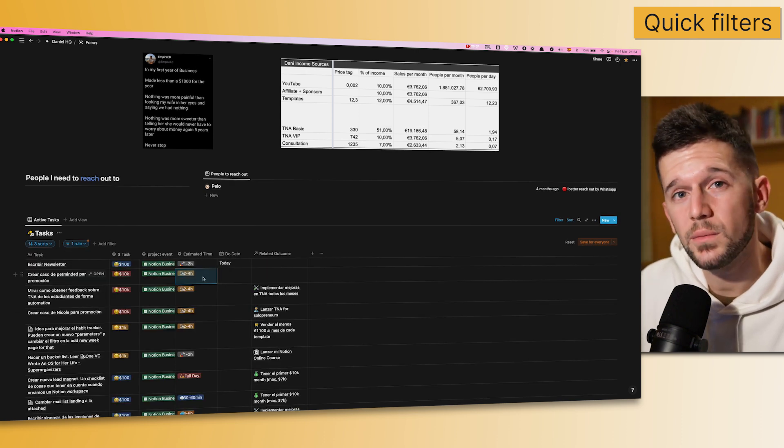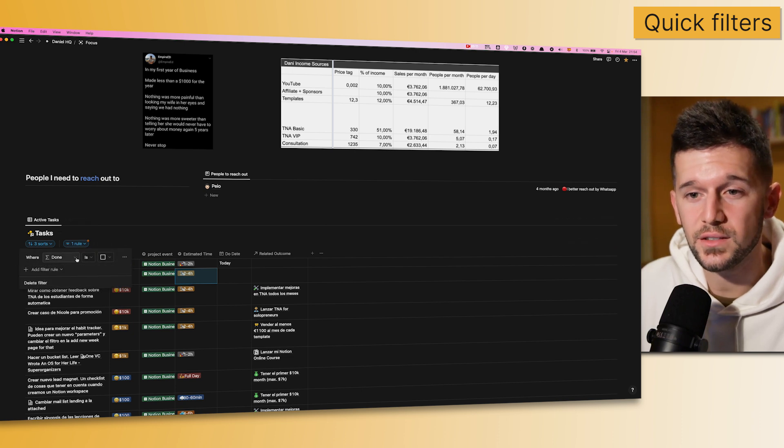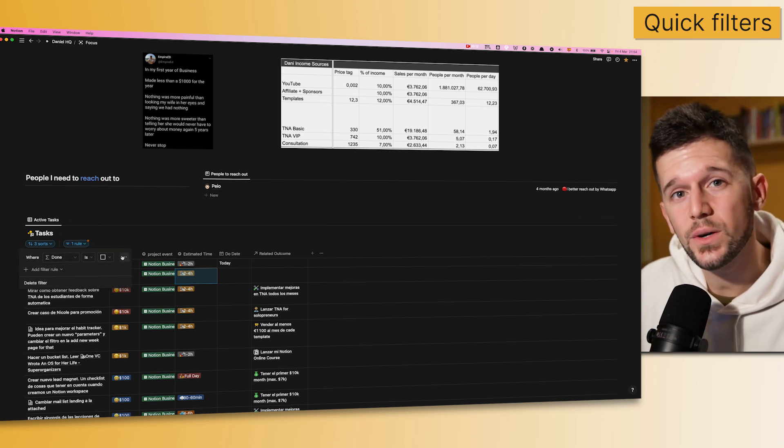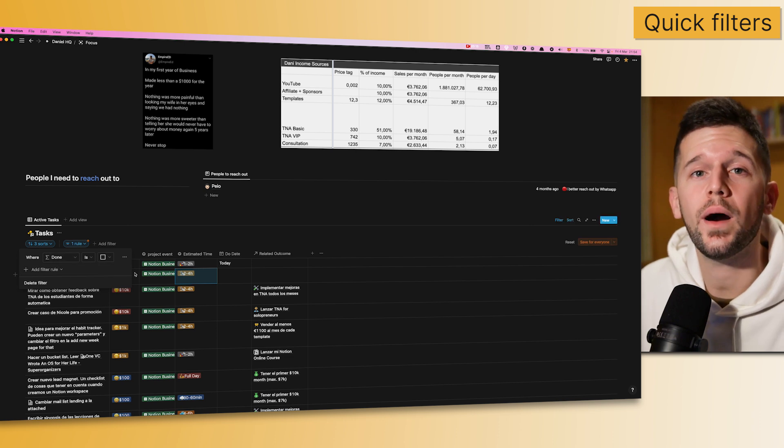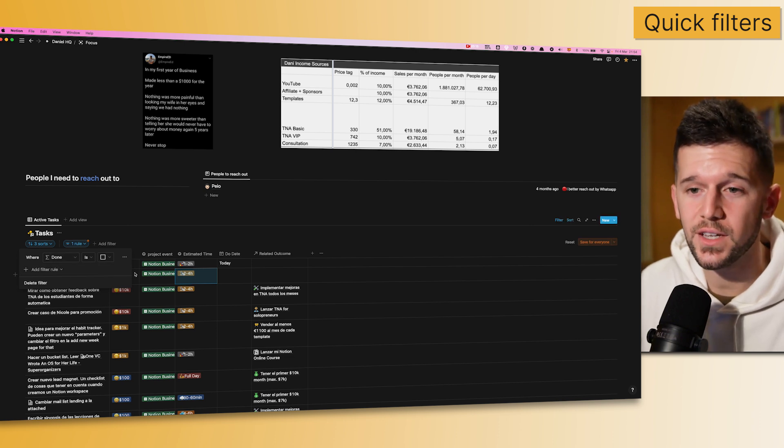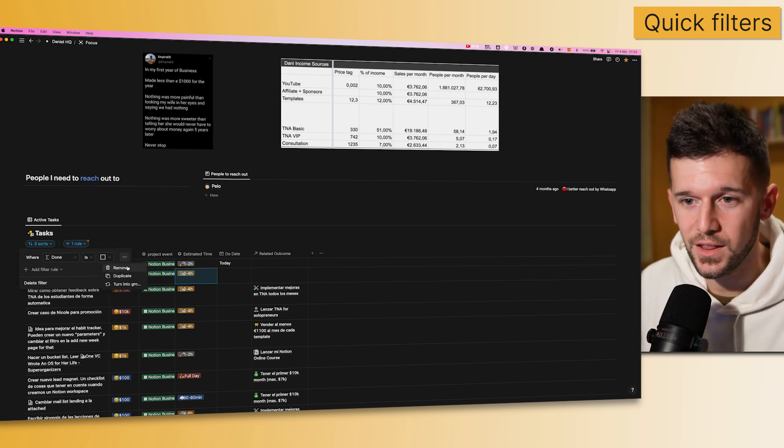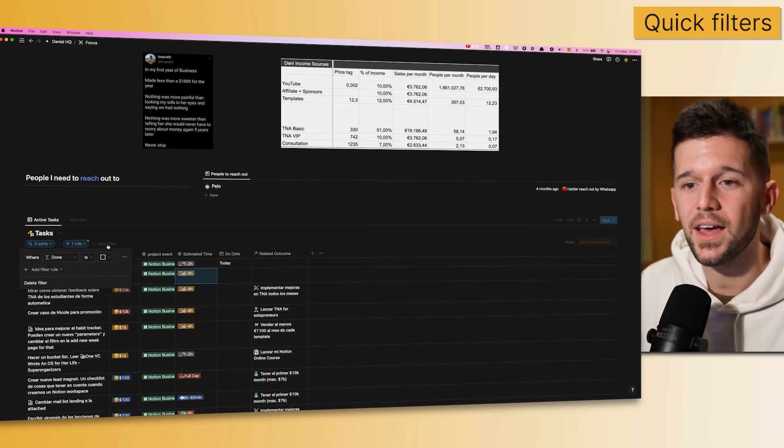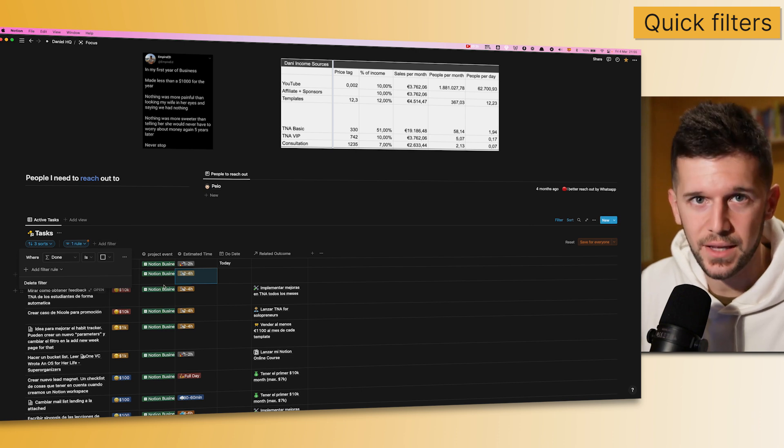But beware, because one thing that we cannot really do is to turn this advanced filter into a simple one. So, if I want to go back to the previous state, I will have to delete this one and create it from here again.